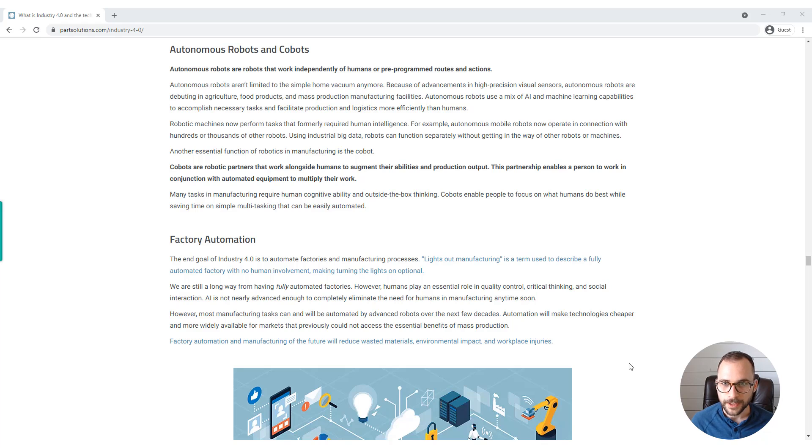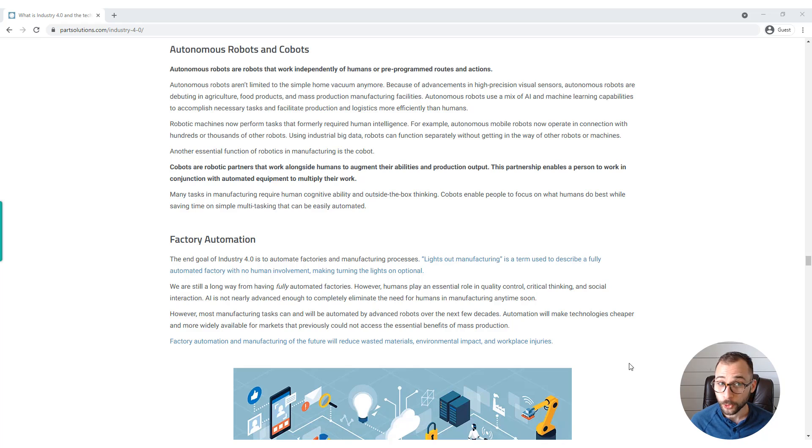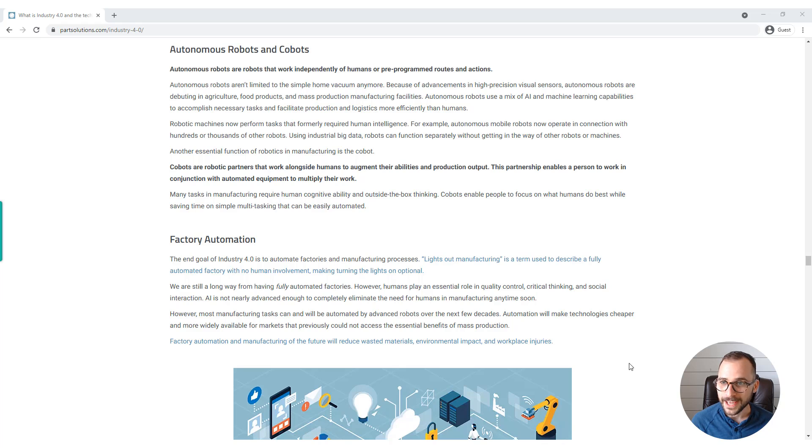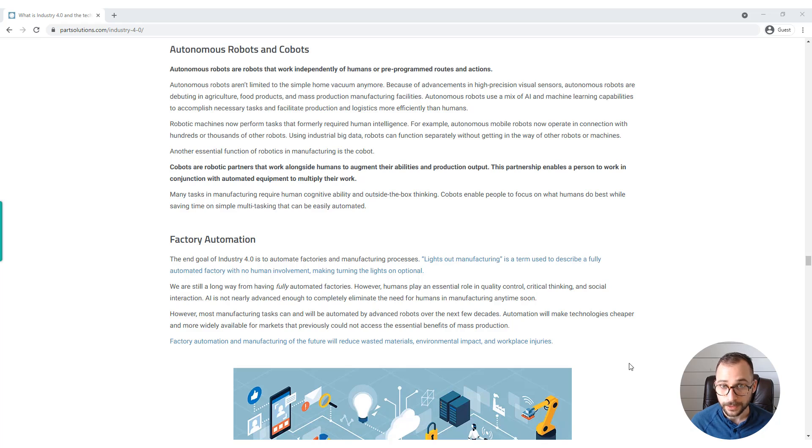Because of the advancements in high precision visual sensors, autonomous robots are debuting in agriculture, food products, and mass production manufacturing facilities. Autonomous robots use a mix of AI and machine learning capabilities to accomplish necessary tasks and facilitate production and logistics more efficiently than humans.